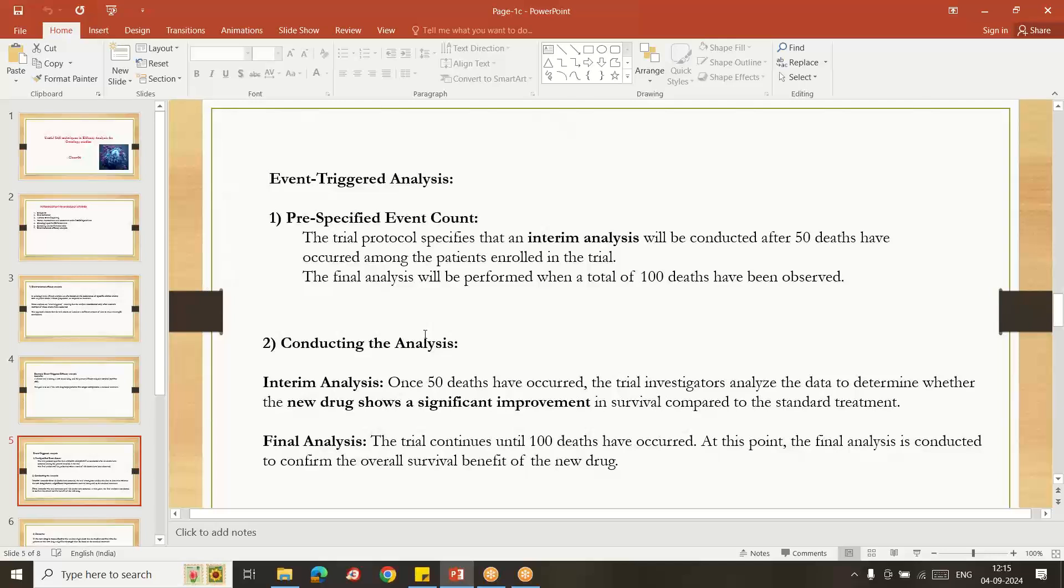...or we can discontinue the study or we can terminate the study, and the remaining 50 subjects we can use for other studies. So instead of wasting all the 100 subjects in the study, we can utilize the remaining 50 subjects for other study.